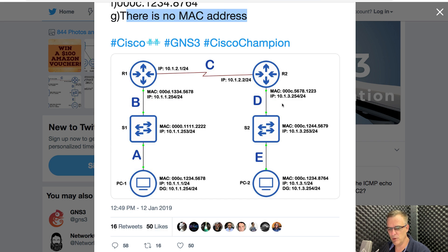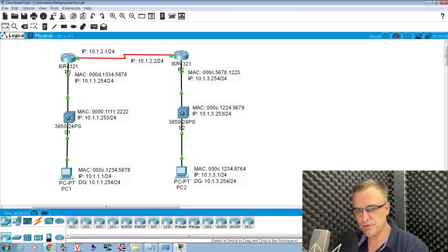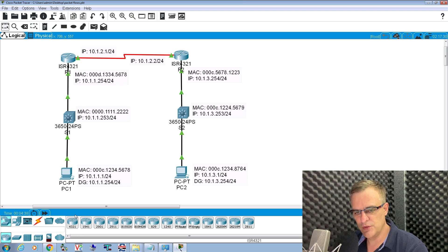This specific question has caused a lot of confusion. I've had a lot of feedback about this question, so I'm going to discuss it via a video. If I see that people are struggling with a specific question, what I'll do is create a video about it. So I've reproduced this topology in Packet Tracer. Here's PC1, here's PC2.